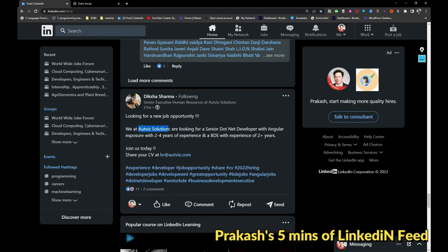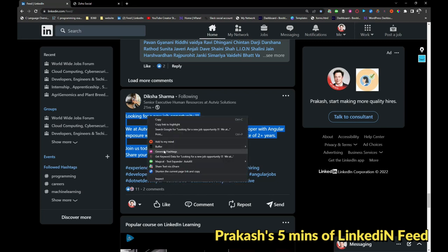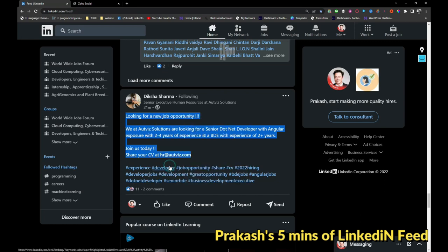Artways Solutions is looking for senior dotnet developer with Angular exposure, two to four years of experience. They are also looking for a BD. If you are interested, you can share your resume with this person. I will be sharing the link as well.